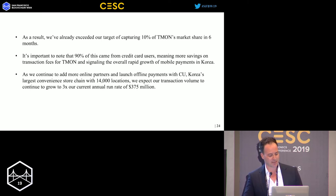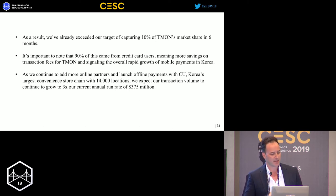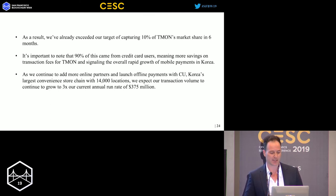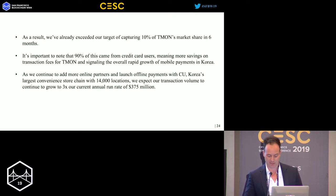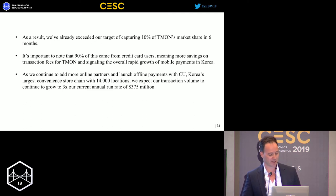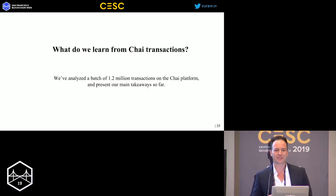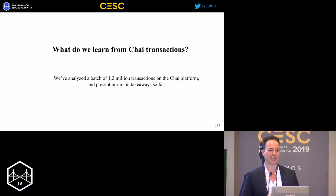E-commerce is just the first step. In the next couple of months we're launching a partnership with CU — think of it as the 7-Eleven of Korea — which has more than 40,000 locations. We expect transaction volume to continue to grow three times the current run rate of $375 million.